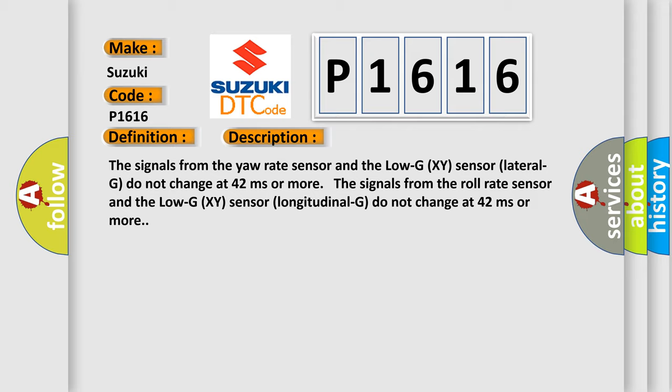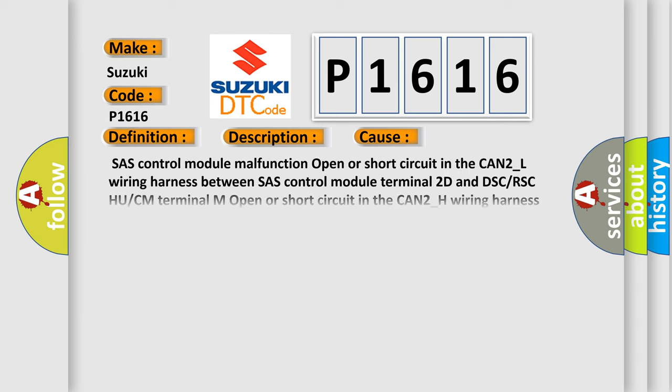This diagnostic error occurs most often in these cases: SAS control module malfunction, open or short circuit in the CAN2_L wiring harness between SAS control module terminal 2D and DSC/RSC HU/CM terminal M, open or short circuit in the CAN2_H wiring harness between SAS control module terminal 2H and DSC/RSC HU/CM terminal P, DSC/RSC HU/CM malfunction, poor connection at connectors.